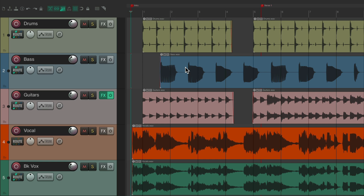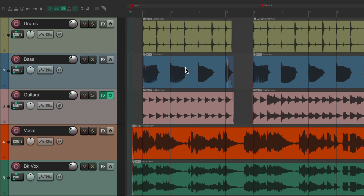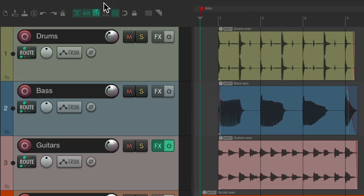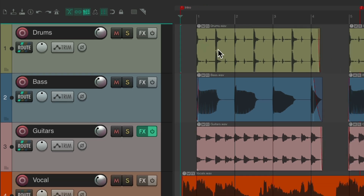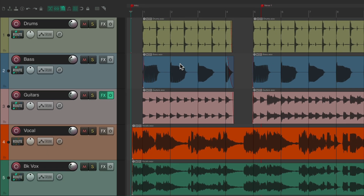That's how ripple editing works. If we hit the button again it switches to ripple editing all tracks, so it'll work the same way with all the tracks at the same time.